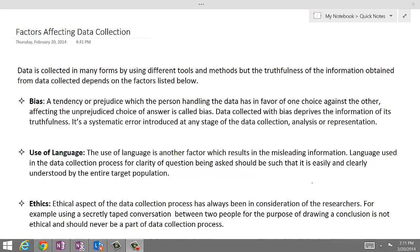Number one is bias. Bias is a tendency or a prejudice which the person handling the data has in favor of one choice against the other, and it may affect the unprejudiced choice of answer. The data collected with bias deprives the information of its truthfulness. Thus, it is a systematic error introduced at any stage of data collection, analysis, or representation.